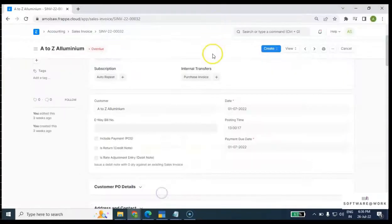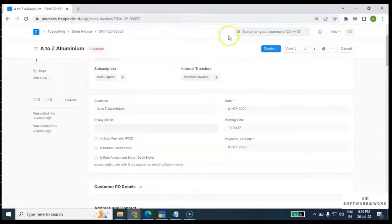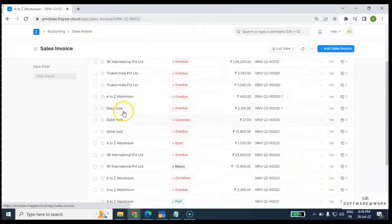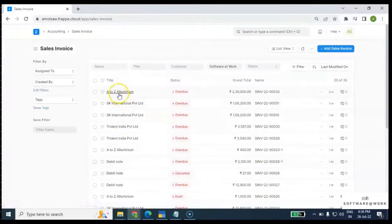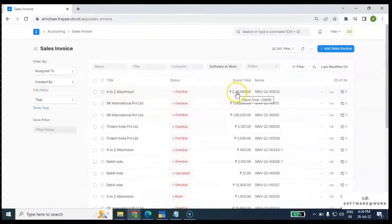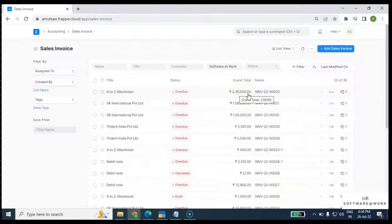This is a sales invoice for A2Z Aluminium which is for 2,36,000. The sales invoice voucher number is 32, and this is customer name A2Z.